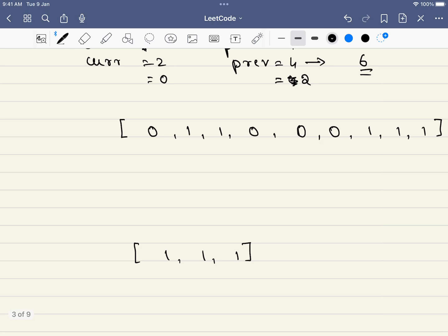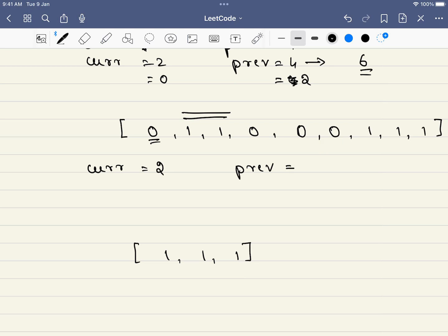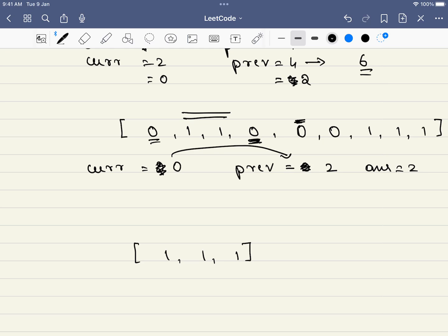Let us do the same for the second example. Current is 0 and previous is 0 initially. The first 0 won't change anything — 0 swaps with 0. Once we encounter a 1, current becomes 2 and previous is 0. When we hit the next 0, current becomes 0 and previous becomes 2. The answer will be 2. After the next 0, current is still 0, so the answer stays at 2.